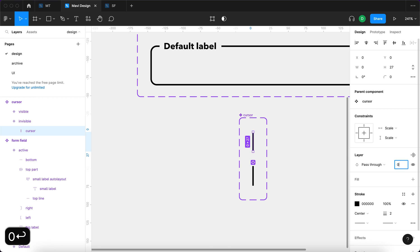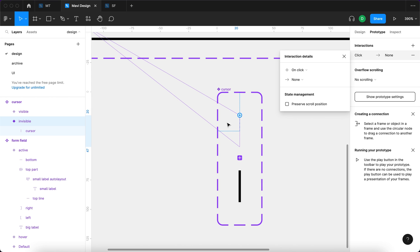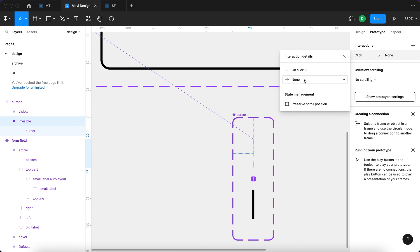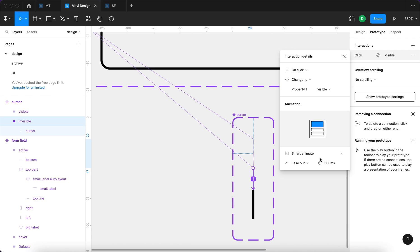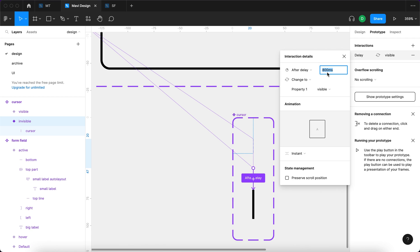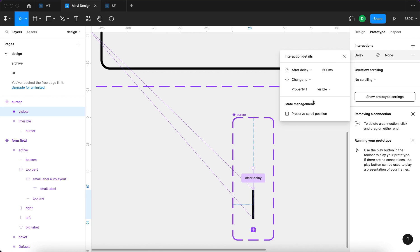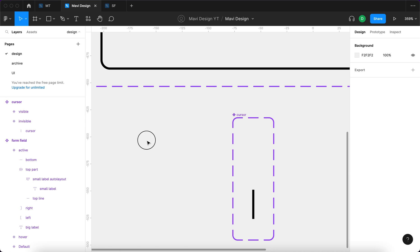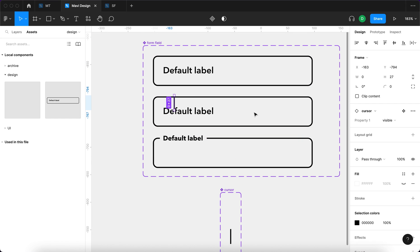I'll turn the cursor into a component and create a variant. The first variant is called 'invisible', the second 'visible'. I'll select the cursor path in the invisible state and set its opacity to 0. Then in prototype, I'll connect the invisible state to the visible state. Under interactions, I'll set: on After Delay 500 milliseconds, change to property 'visible', instant. And from the visible state: After Delay 500 milliseconds, change to 'invisible', instant. This way the cursor blinks on its own.